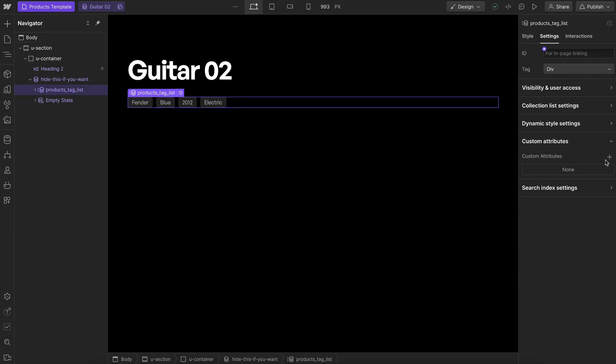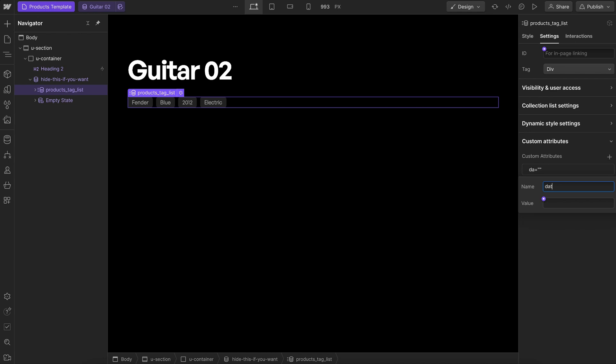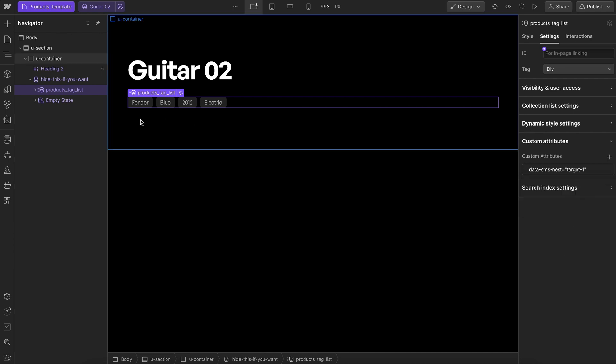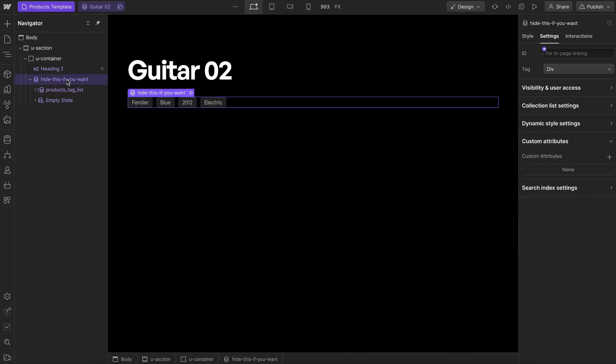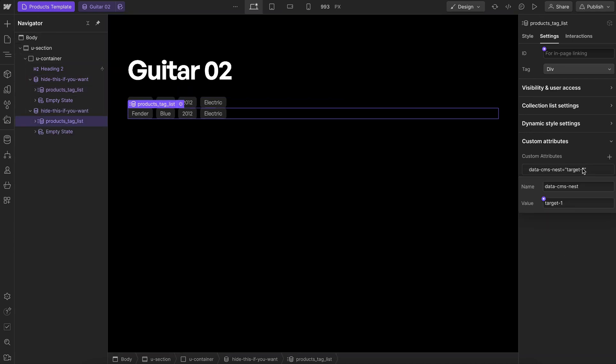On the list element I'll give it an attribute of data-cms-nest with the value target-1. This will go into drop zone 1, and if we had another collection displaying authors we could say target 2 and that would go into drop zone 2 inside our card.